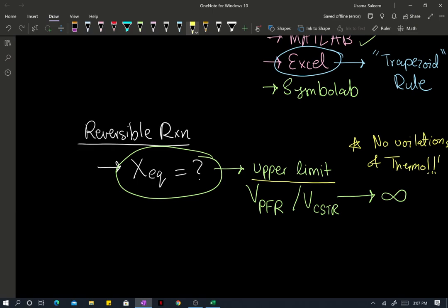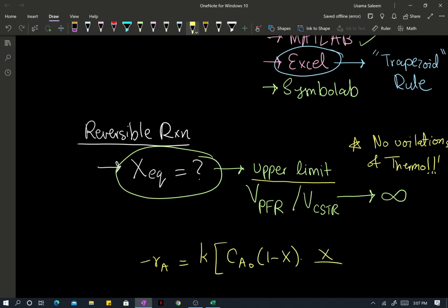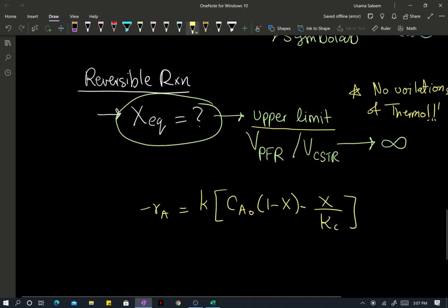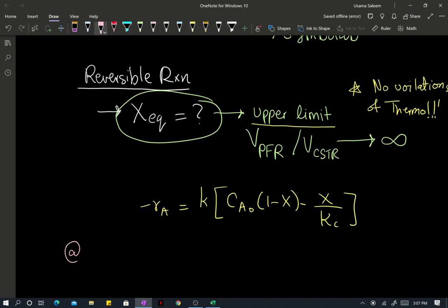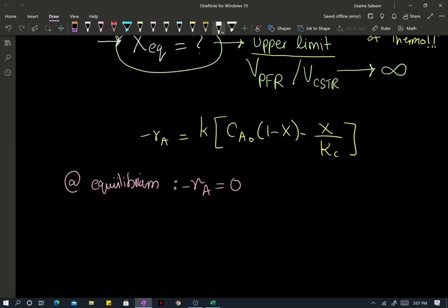In order to evaluate the equilibrium conversion, I'm just going to write my rate expression once again. And if you've been following the previous video, this was my rate expression in terms of the conversion. At equilibrium, what happens to the rate of reaction? At equilibrium, the rate at which A is reacting goes to zero, because the forward and the backward reactions are balanced by each other.